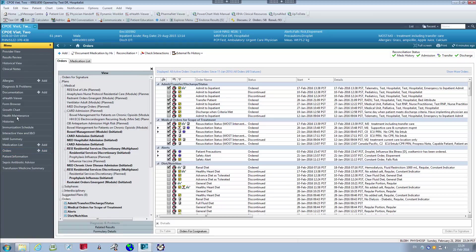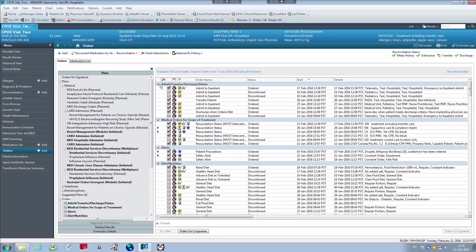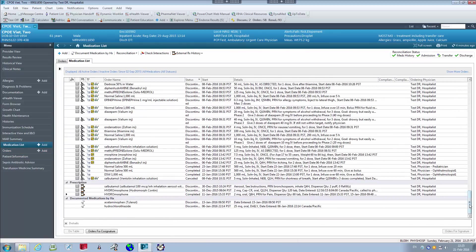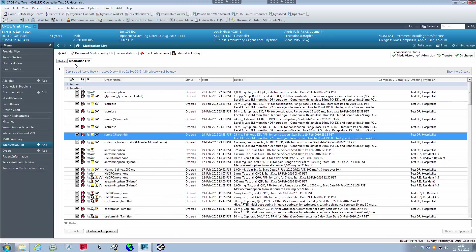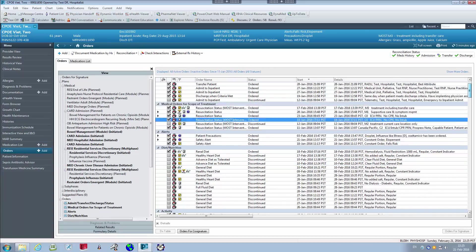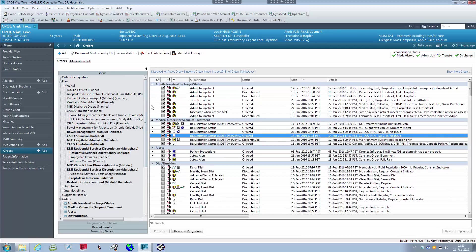Looking at the menu tab on the left, we can see different options with a plus or Add button. We have it for Allergies, Documentation, Medication List, and Orders. Clicking Medication List works similarly to Orders but shows only medications. Clicking Orders shows a summary of all orders — laboratory, patient care, consults, diagnostic imaging, and medications.